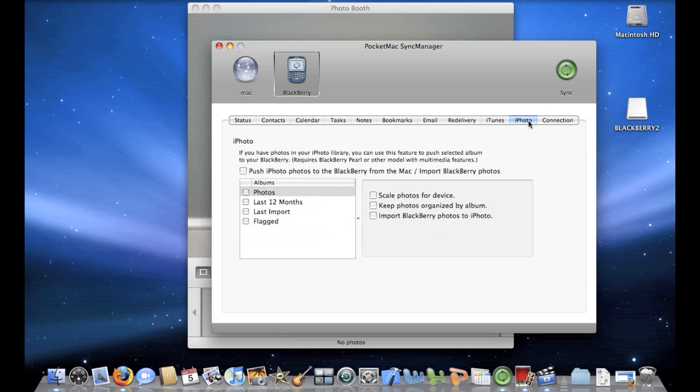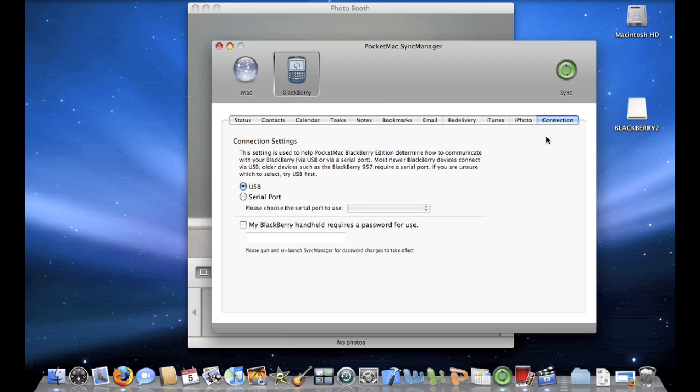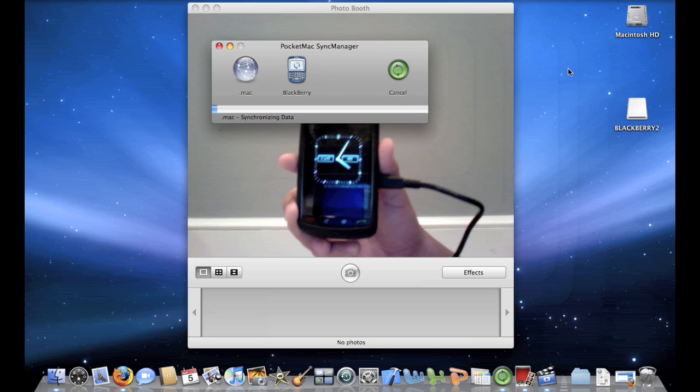You can also sync up all your photos with iPhoto, and you can do it as a two-way transfer. So, if you have photos on your BlackBerry, those get imported into iPhoto automatically. Or, if you have photos on your Mac that you don't have on your BlackBerry, those will sync up to that. And Connection is just the way that Pocket Mac Sync Manager is going to connect to your BlackBerry. So, I have everything I want checked off, so now I'll press the Sync button.